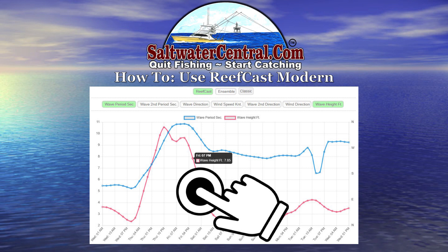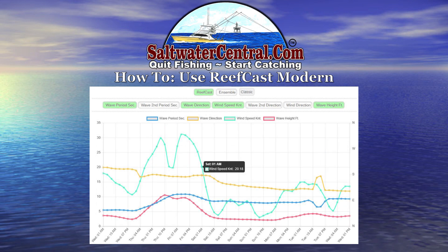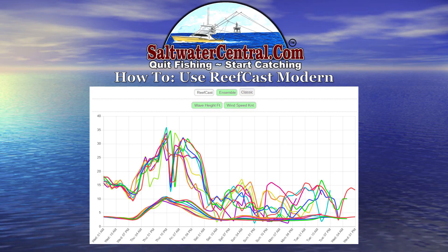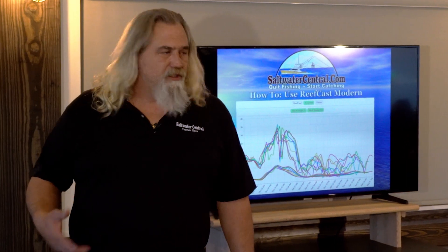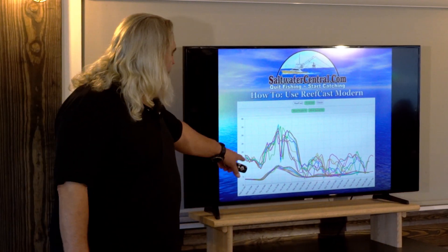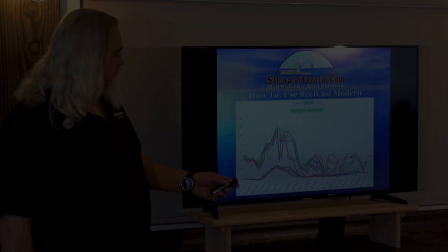You take your mouse and put it over any of these dots and it'll automatically read it for you. This works for any of the data sets — extra wave data, wind speed, wave height, whatever. All you do is look up here to see which one is on, then hover over it and it'll read it for you. The wave height was 7.85 feet. Wind speeds: 20.18 knots. And here's the Ensemble version — any time you've got a solid, stable forecast, ReefCast is saying I know. When ReefCast is jumping all over the place, that means it doesn't know. That's the great thing about ReefCast and the Ensemble version.